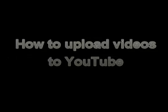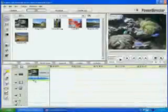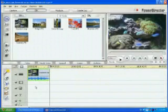Here's an easy way to upload your videos to YouTube using PowerDirector from CyberLink. After editing a video, click Produce.